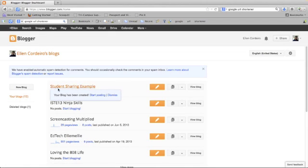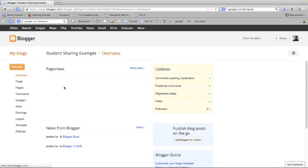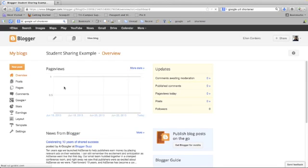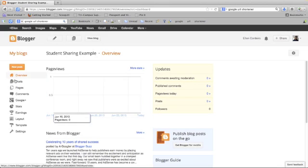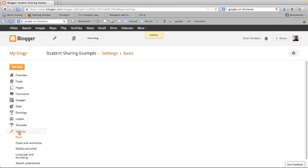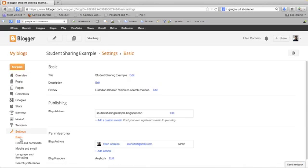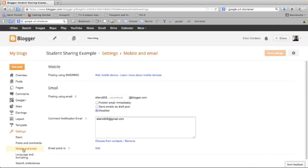Now I have my new blog, so I'm going to go ahead and click on it. This is the dashboard of my blog. On the left hand side, I'm going to go down and click on settings, and then from here I'm going to select mobile and email.